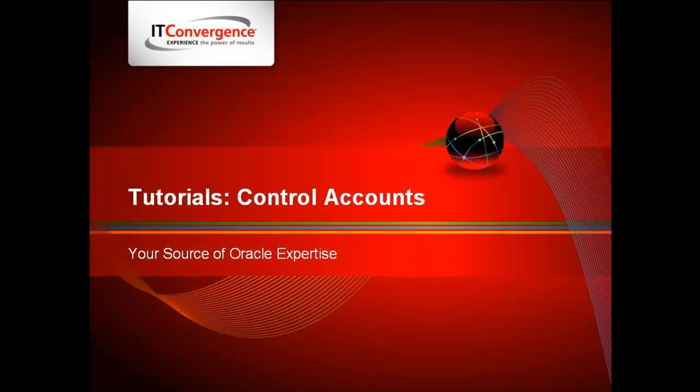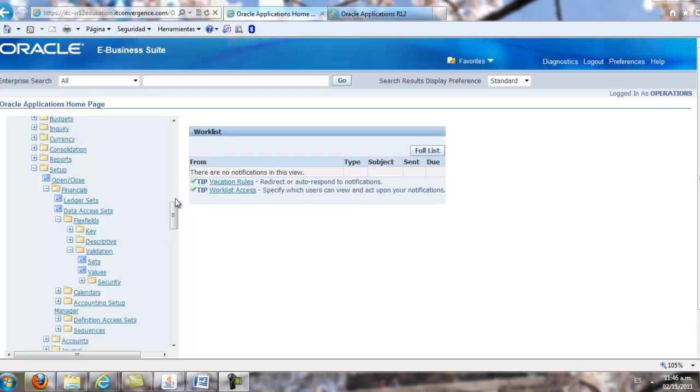This feature lets organizations maintain detailed balances by third parties for an account code combination. Subledger accounting verifies the valid third party information. It also verifies that it is associated with the journal line and if it matches a third party control account.